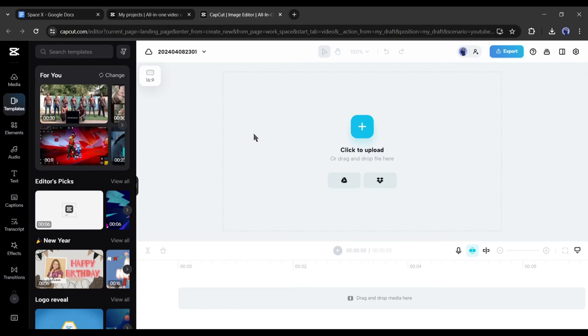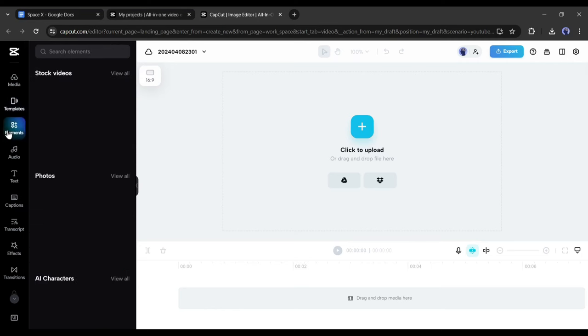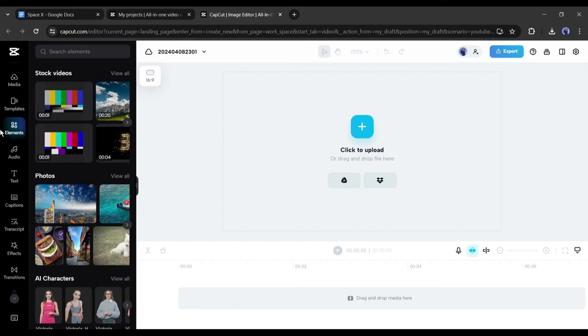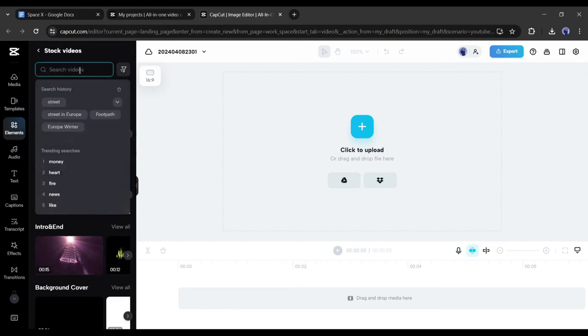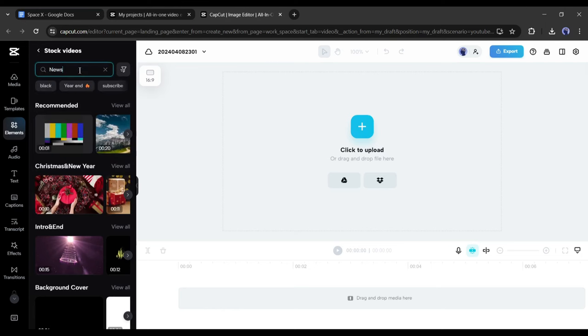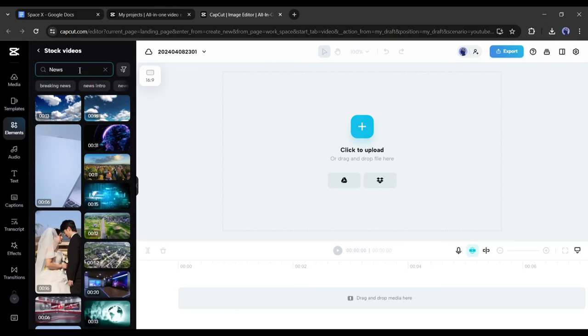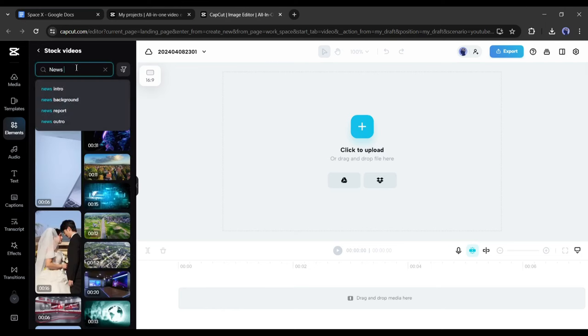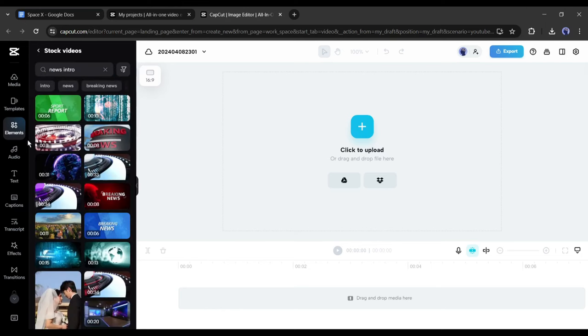First we need a news intro. Don't worry, you don't need to go anywhere to collect the intro. Simply come to the element tab and after that click on stock videos from here. This is the stock videos library of CapCut. Here you will find more than 50 million stock videos and they are copyright free.